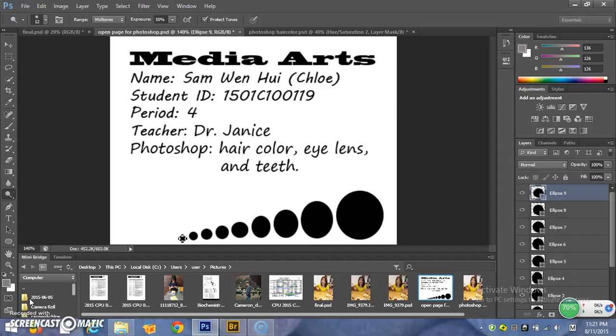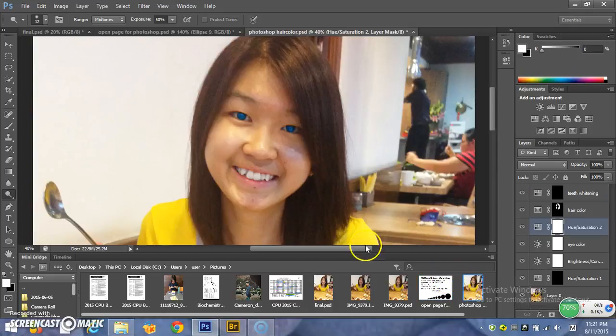I will edit my picture of hair colour, eye lens and teeth. Now let you guys see my pictures. This is the picture after editing.